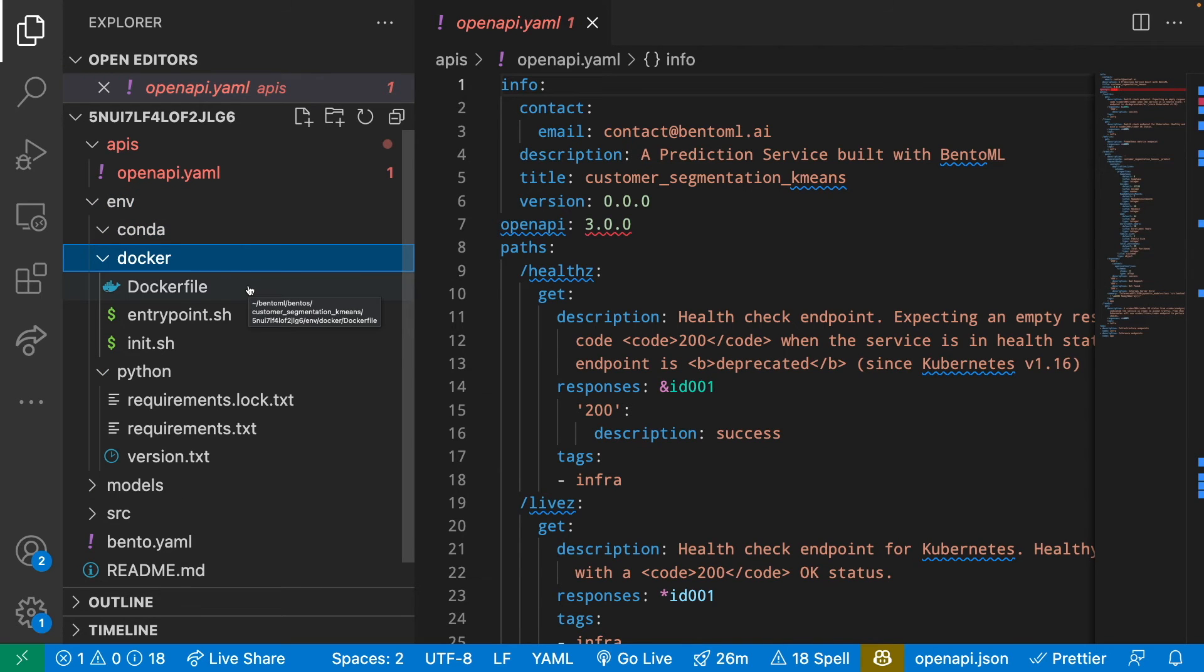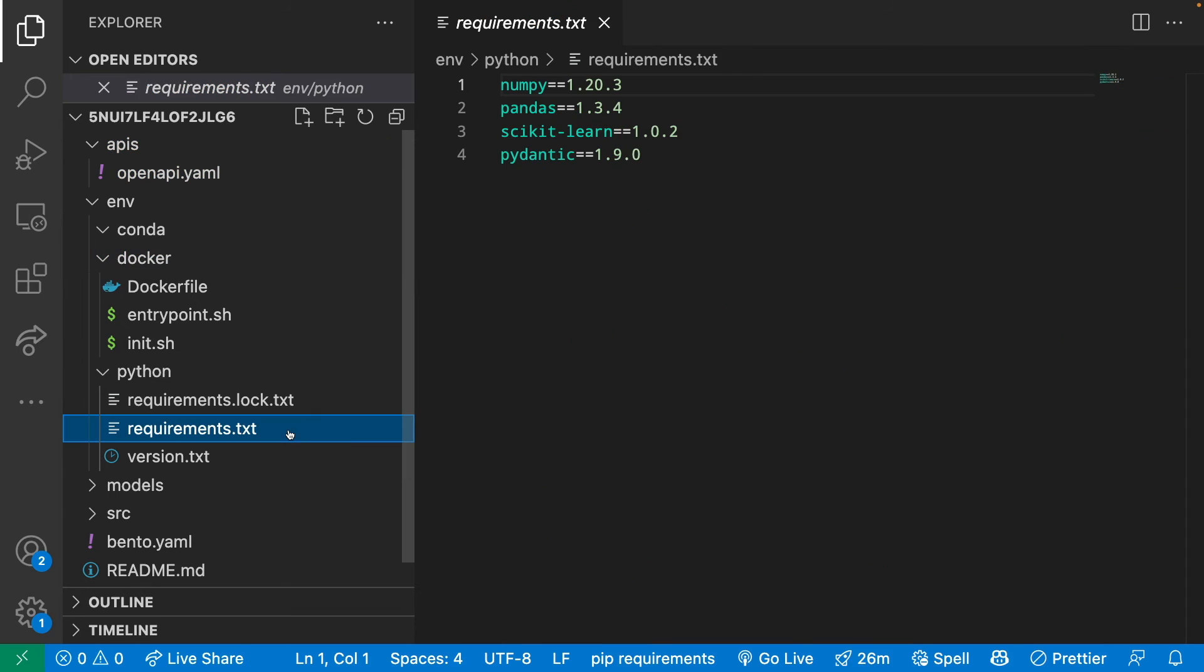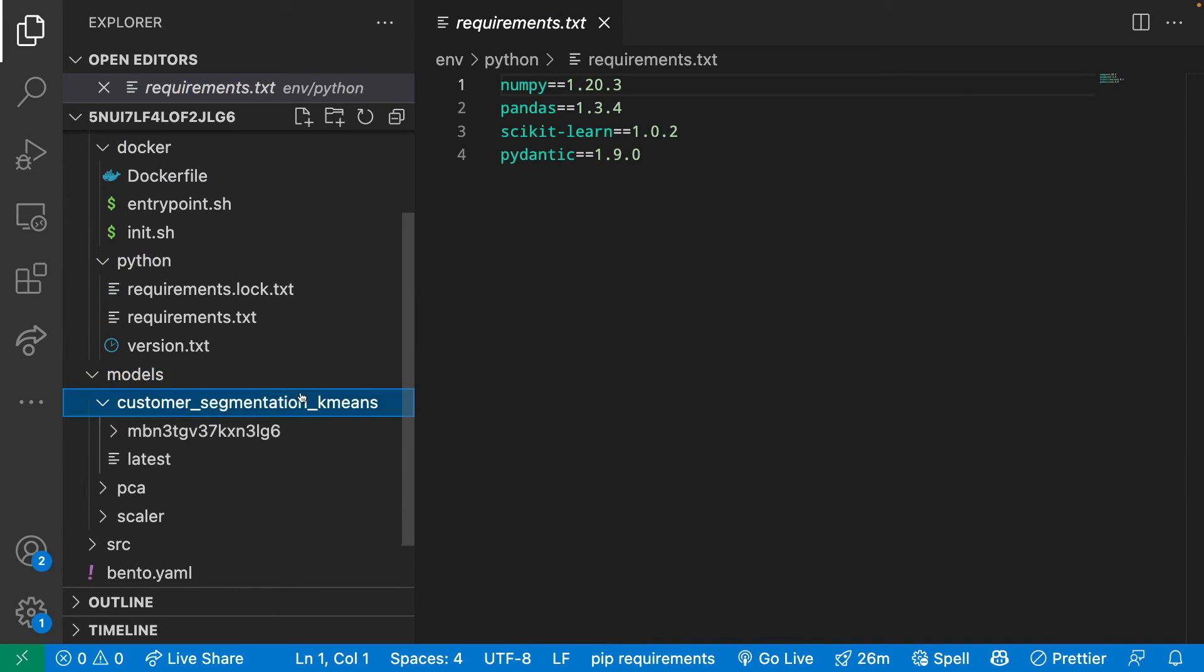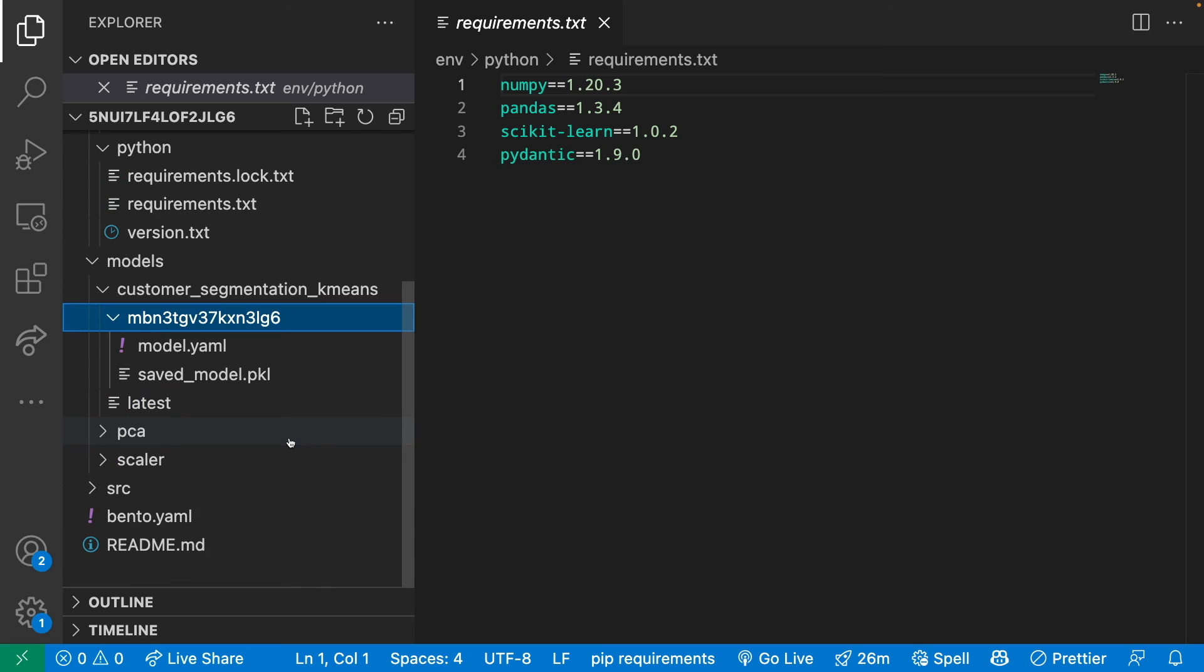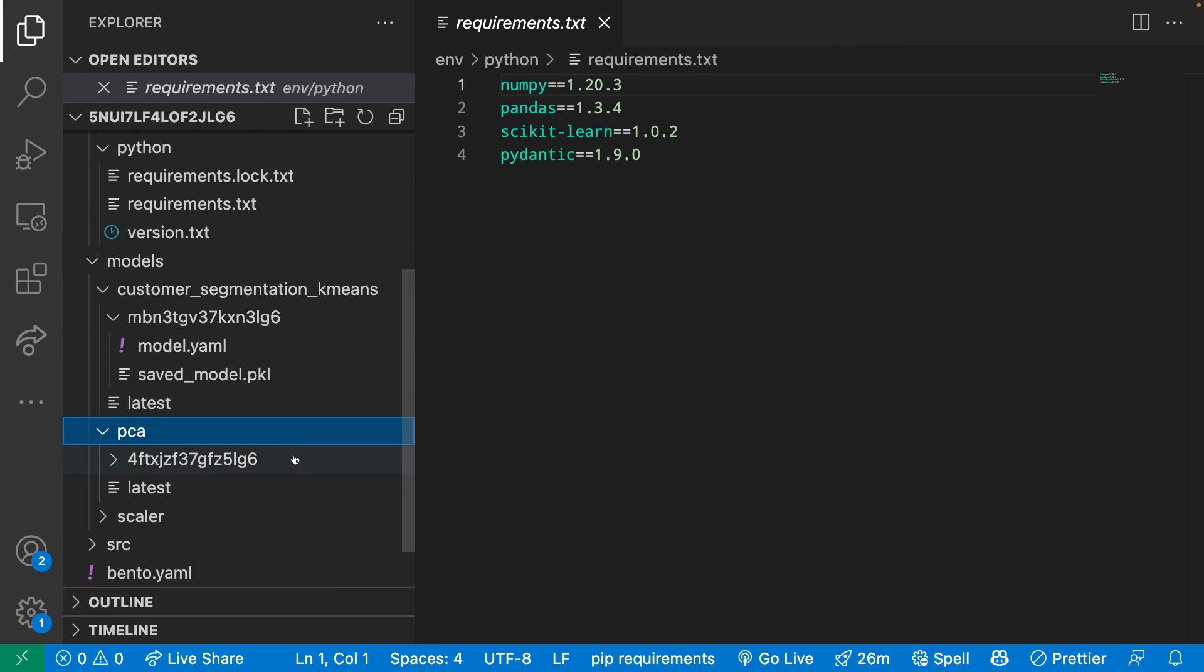Docker contains some files to build a Docker container. Python uses the requirements we specified previously to create requirements.txt. Models have the pickle file of all the files that we've saved previously.